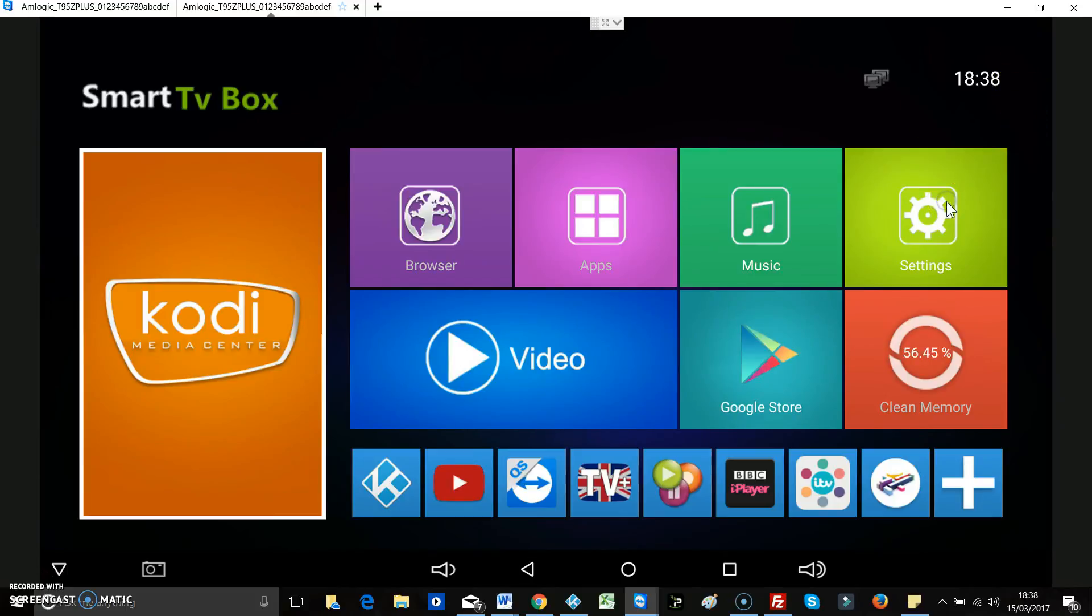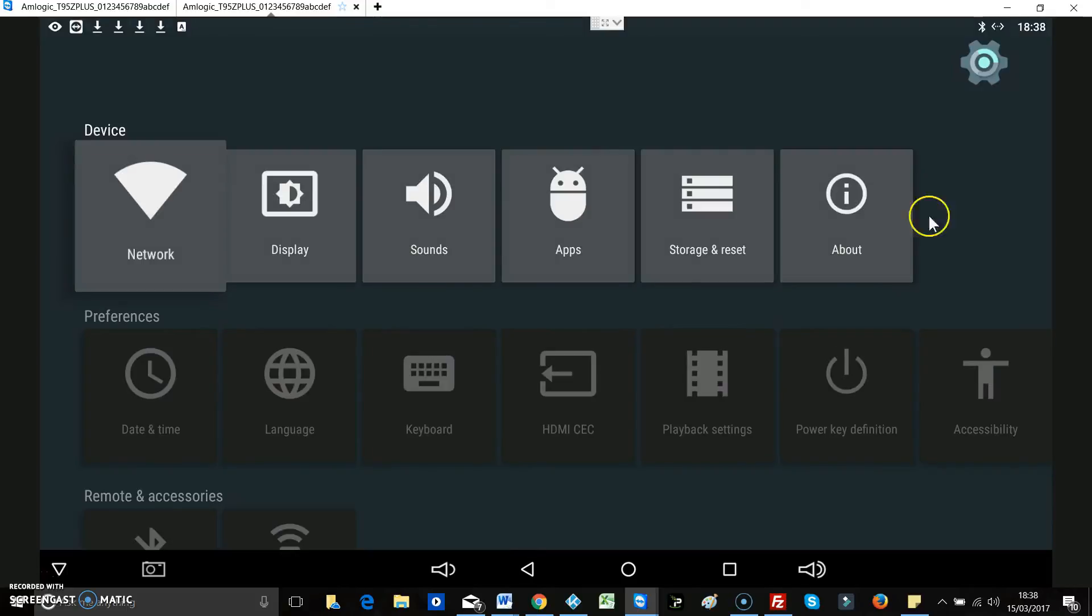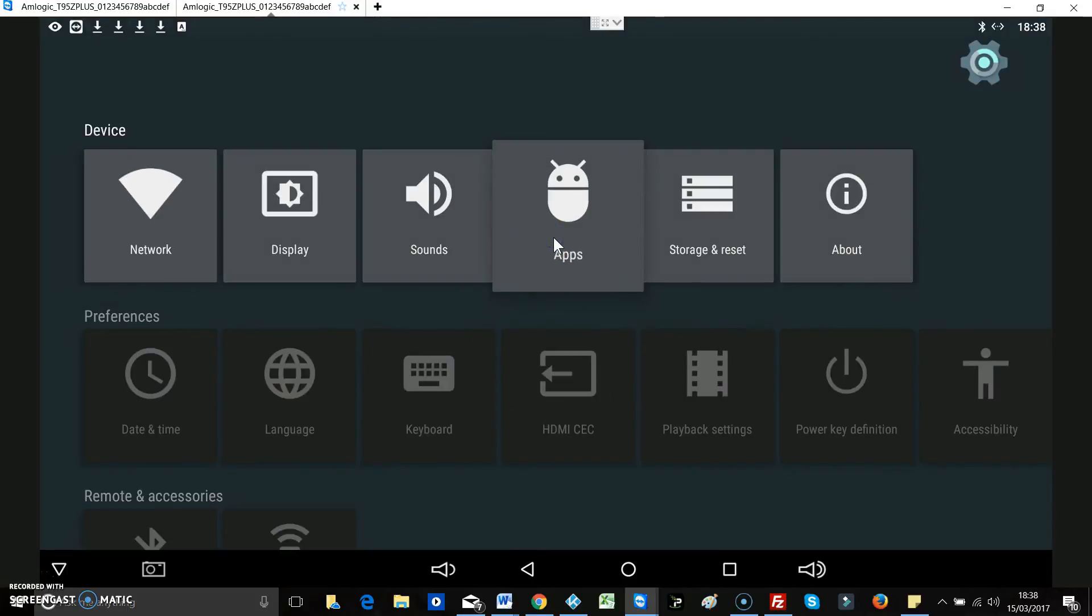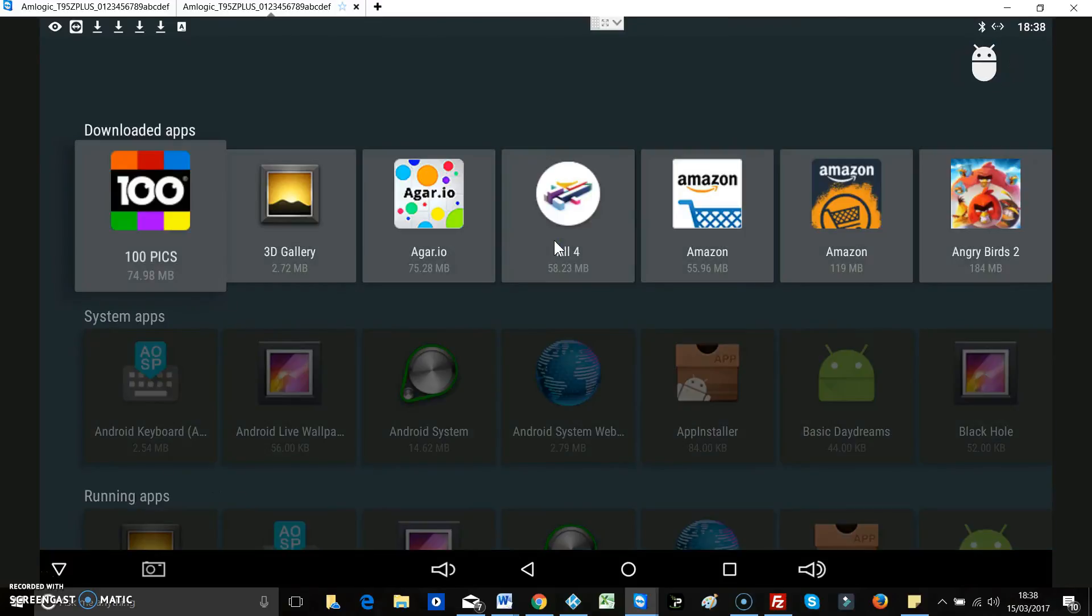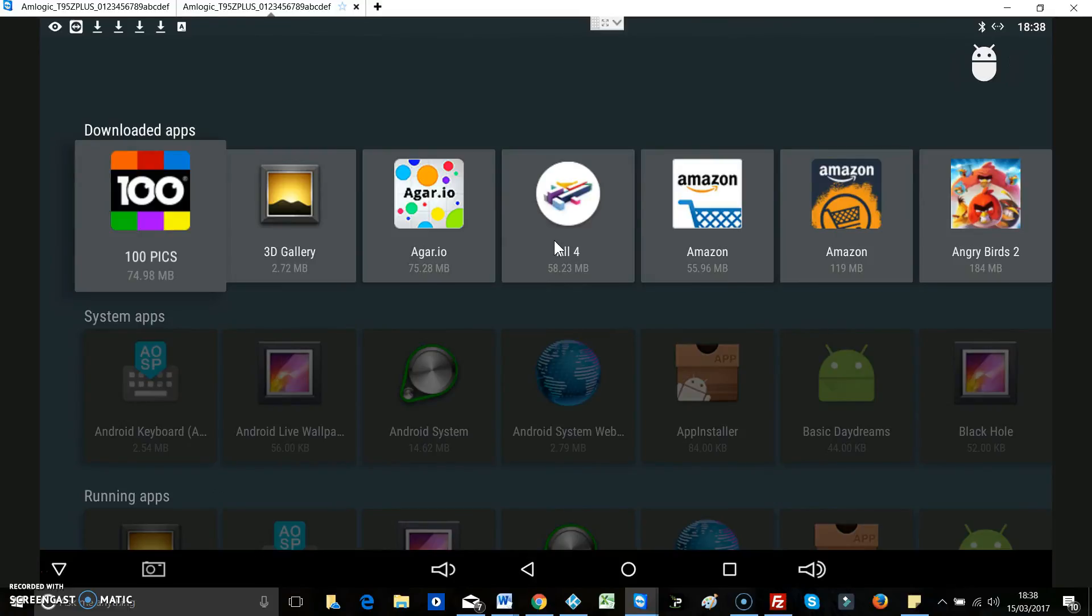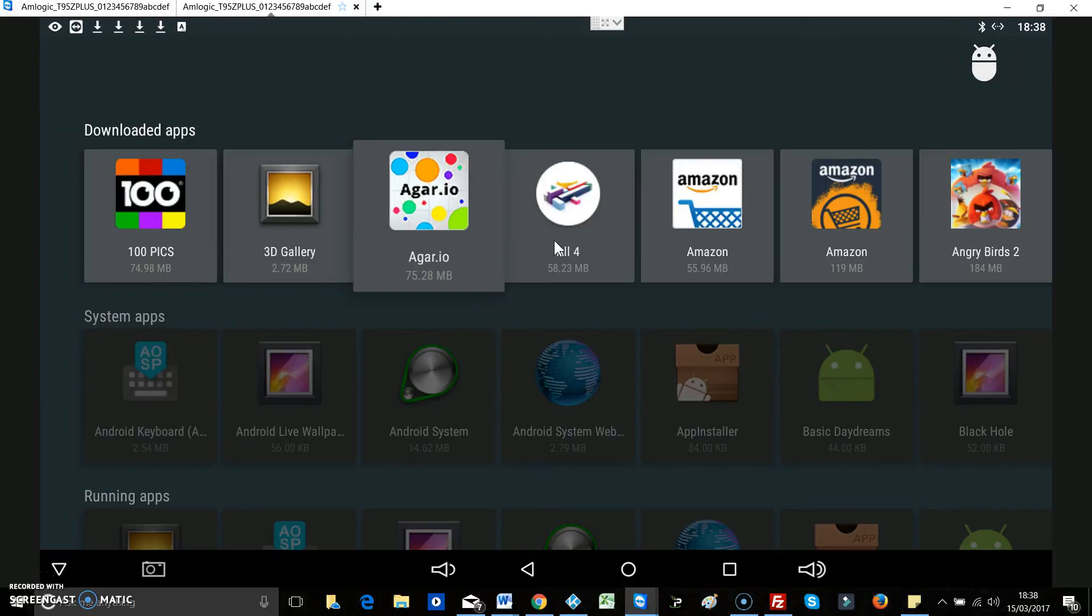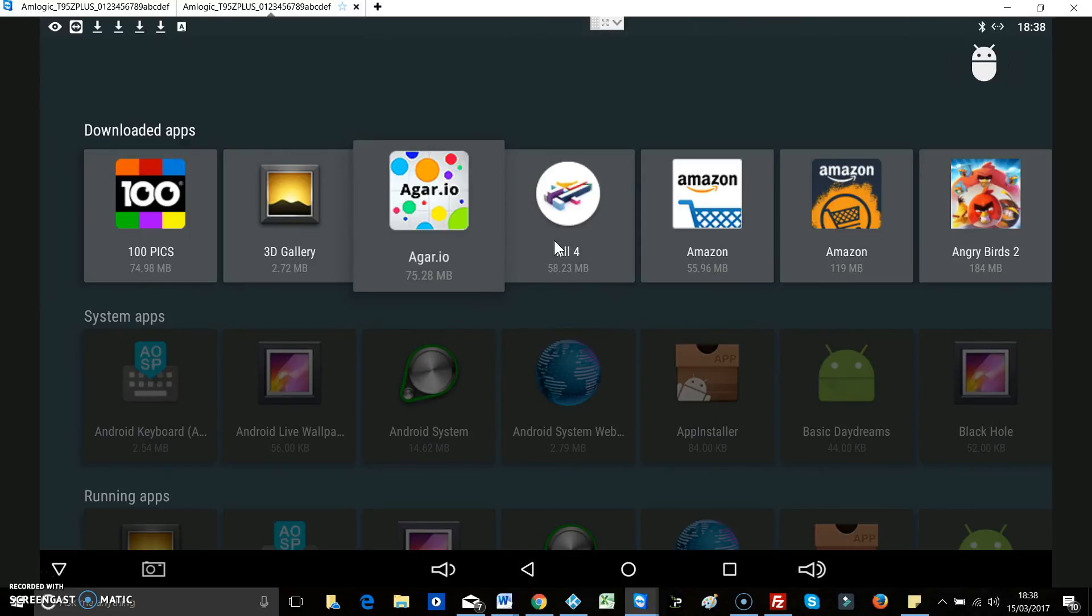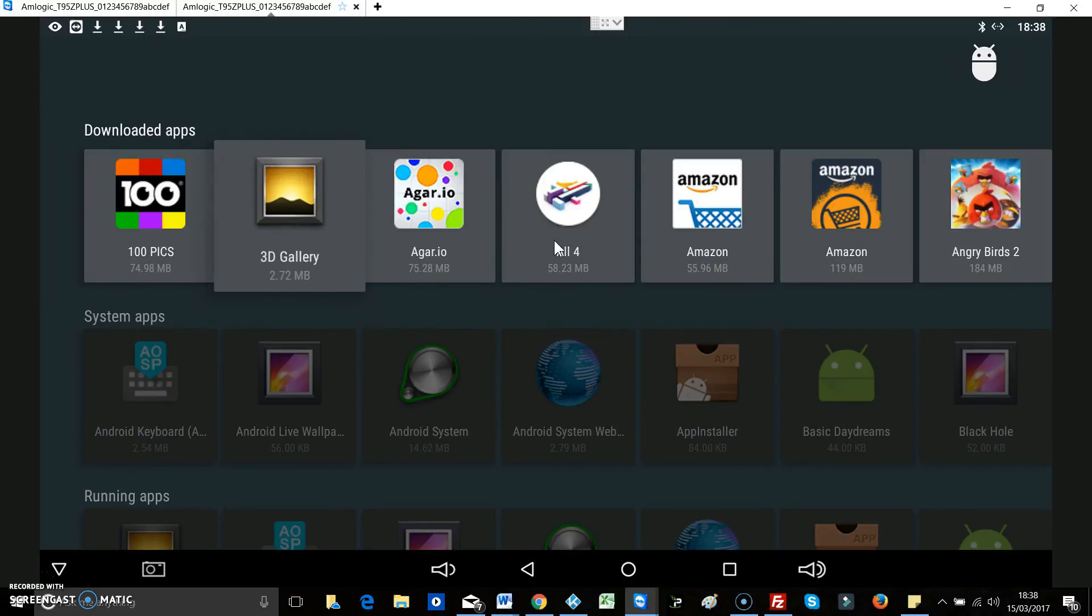Okay, so like I said before, I'm going to show you what to do if you've got apps or programs on your box that you don't want, that you want to get rid of. So it may be that you're not a big gamer, so you don't want this 100 Picture Quiz and you don't want this Agrio or Angry Birds 2.